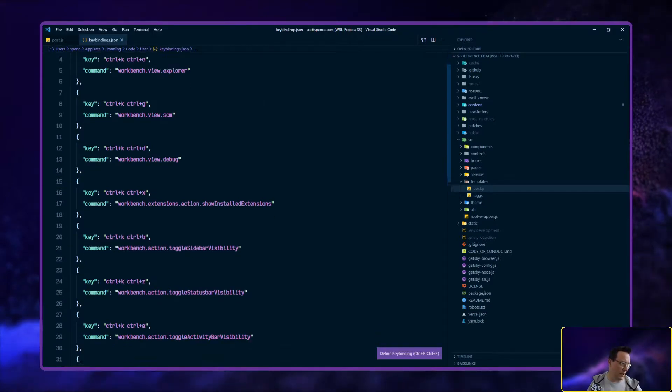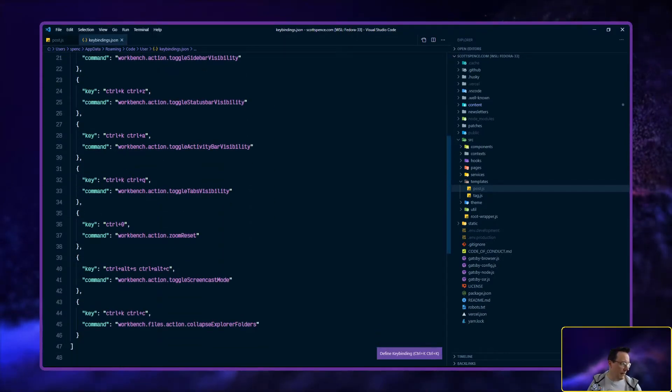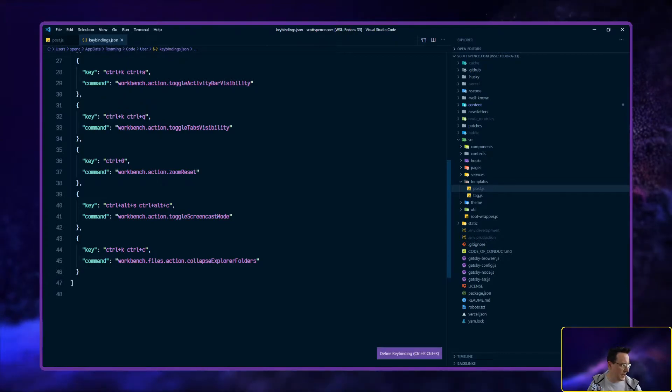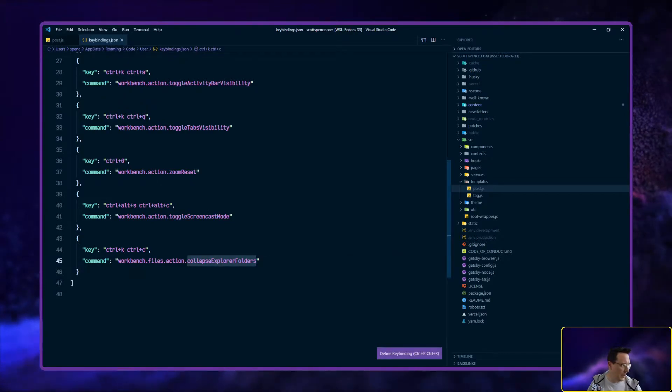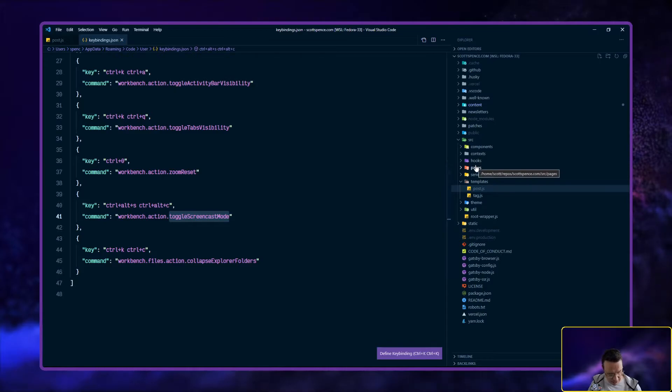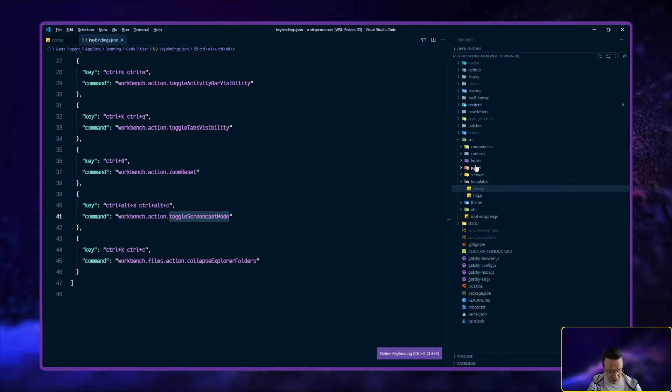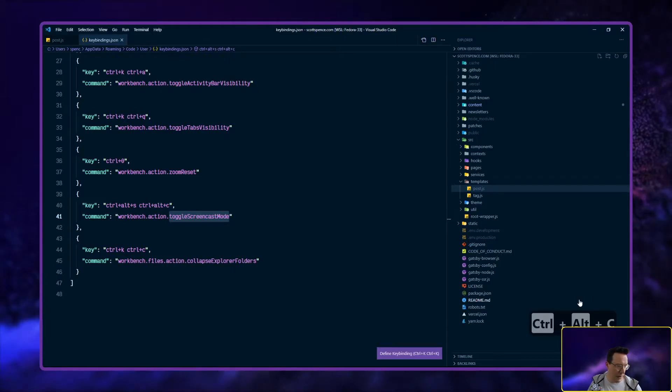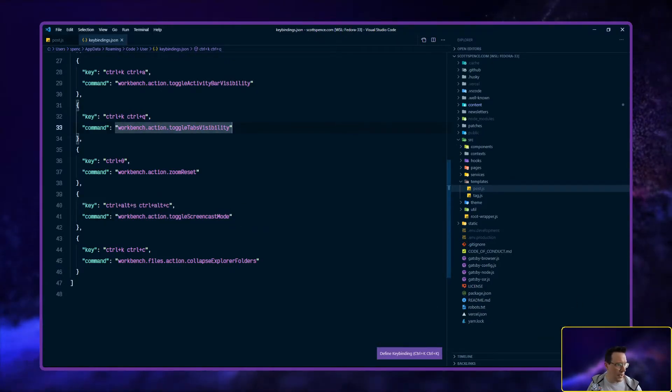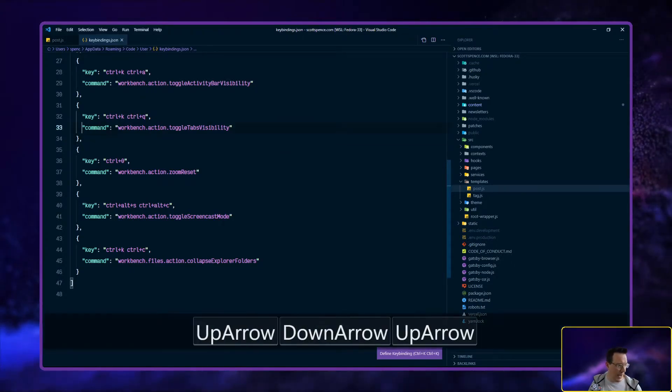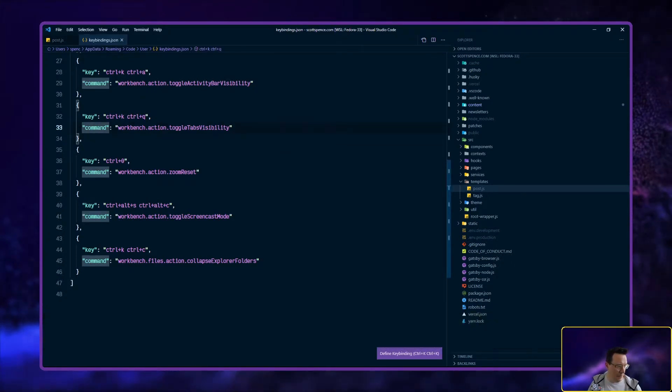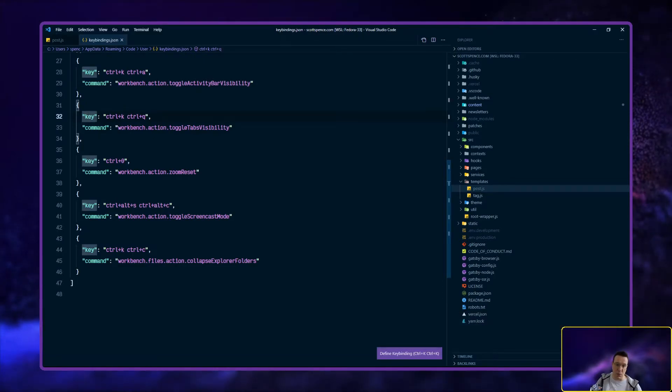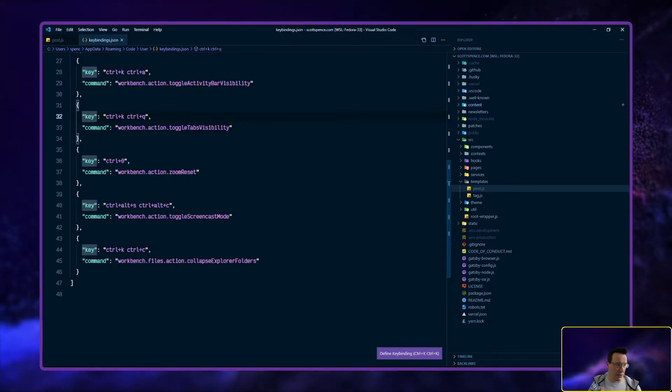There is one down here which I discovered recently, this toggle screencast mode. If I do control alt S and then control alt C, you see them pop up there. Now when I click on the screen there's a little halo around the pointer and any keyboard movements I do now are recorded in VS Code as well. That's a really handy one if you're sharing your screen.